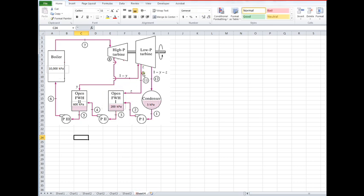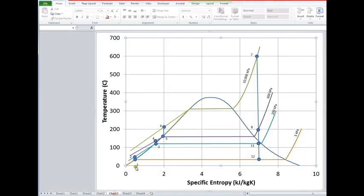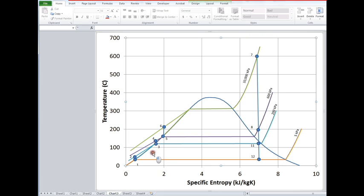...in order to produce a saturated liquid at state three. So that's what we see on the chart: two and eleven mixed together to give us three. Then from state three, we have isentropic pumping from three to four. And in that second feedwater heater, state four is mixed with some bled steam from eight...